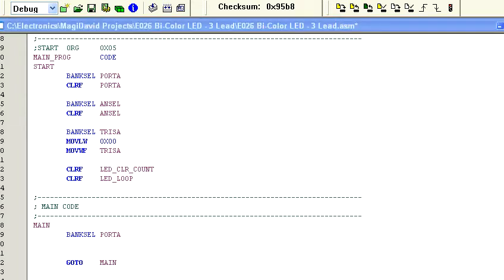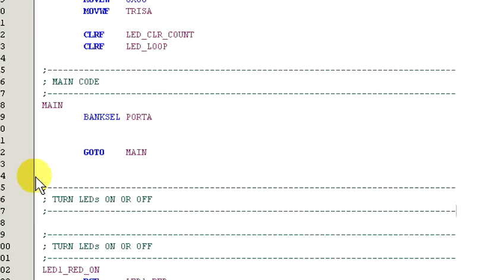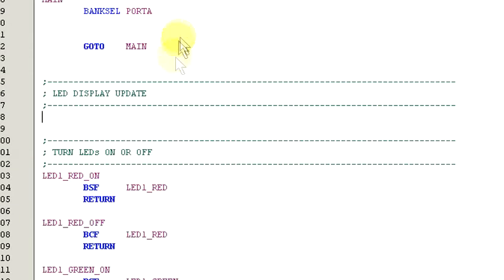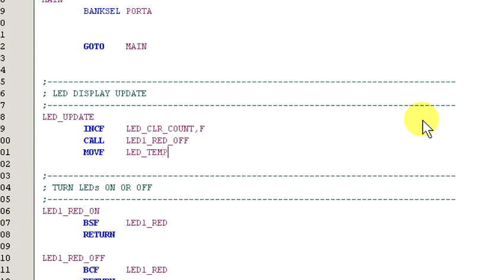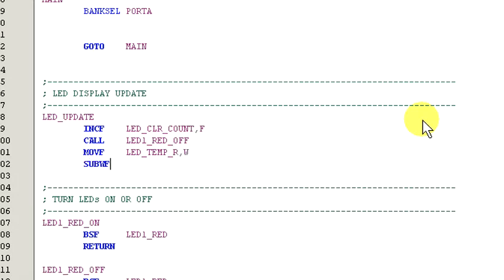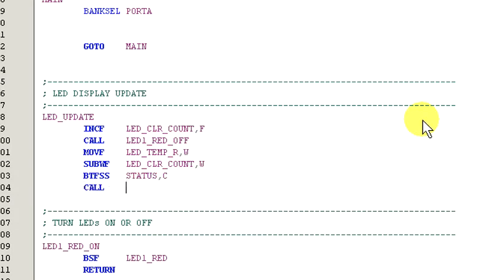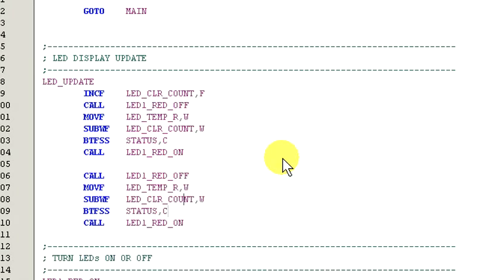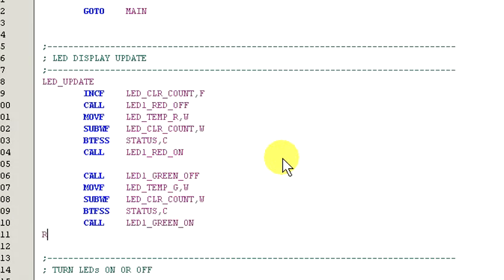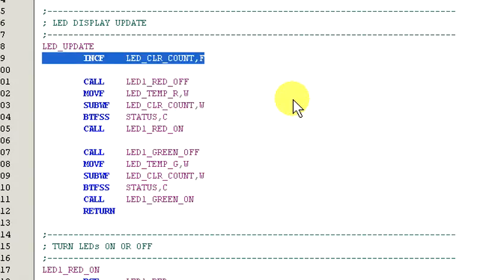Now, let's create the subroutines we'll need to control the LED and generate additional colors. We'll call this next subroutine LED update and it will be responsible for refreshing the LED's current color. So, let's start by copying our header. Okay, let's step through this routine and take a look at each command and what it's doing. First, we increment LED clear count and store the new value back in LED clear count.